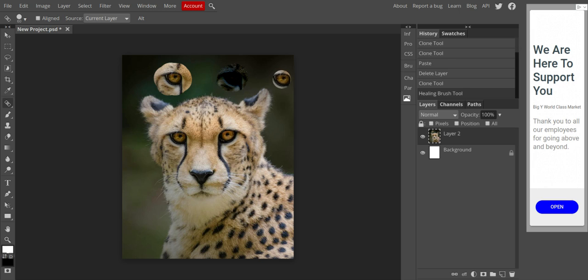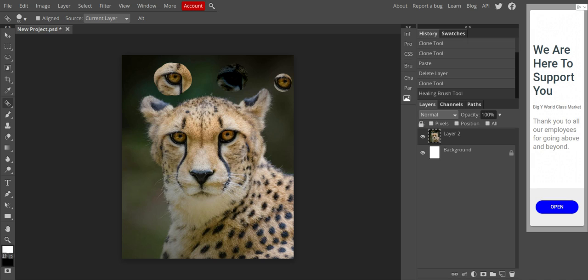you can see that what the healing brush does is it works just like the cloning stamp, except it takes those pixels on top and the background pixels and mixes them together. Again, it takes the top pixels, the pixels you're putting on top, and the pixels that were already there and blends them together.